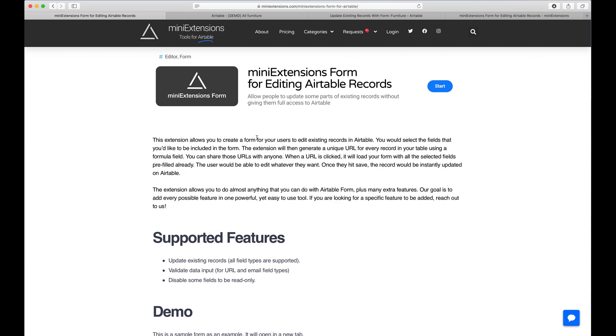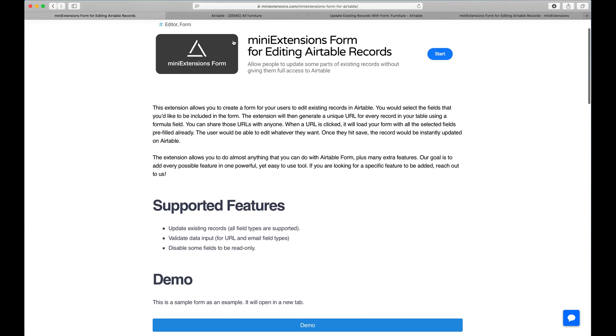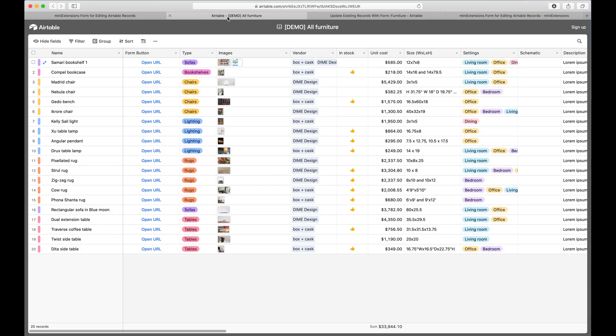I'm going to show you how you can edit Airtable records with a form. I'll be using this tool by MiniExtensions.com. What we wanted to do is create a tool that allows you to share a URL with anybody who doesn't necessarily have access to your Airtable and they can edit records.